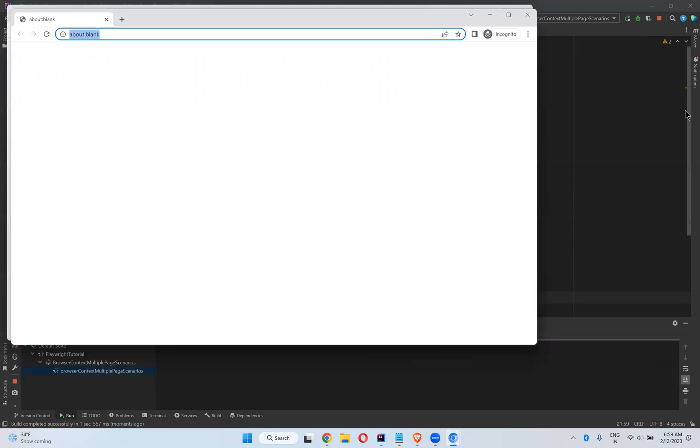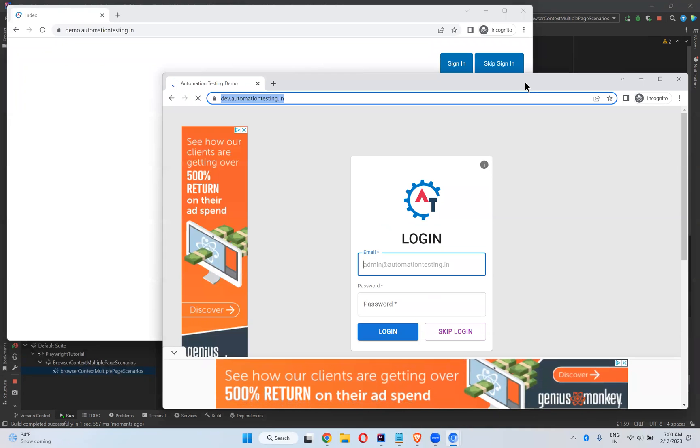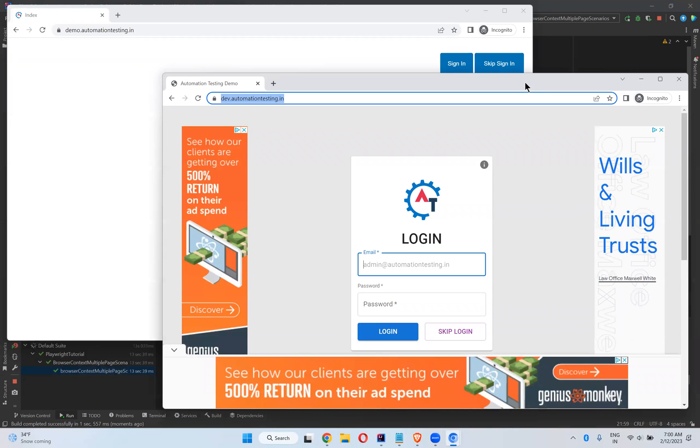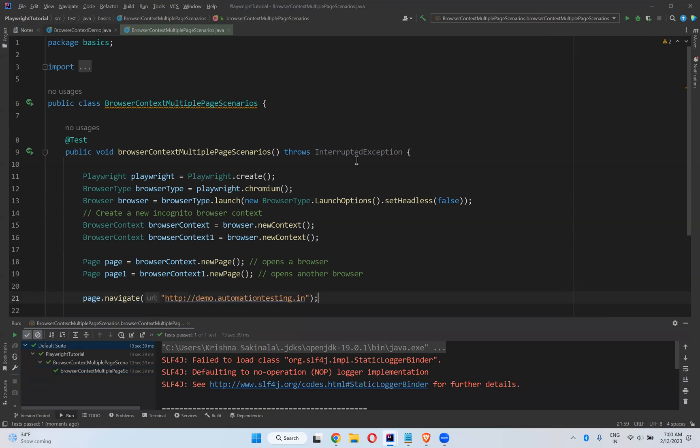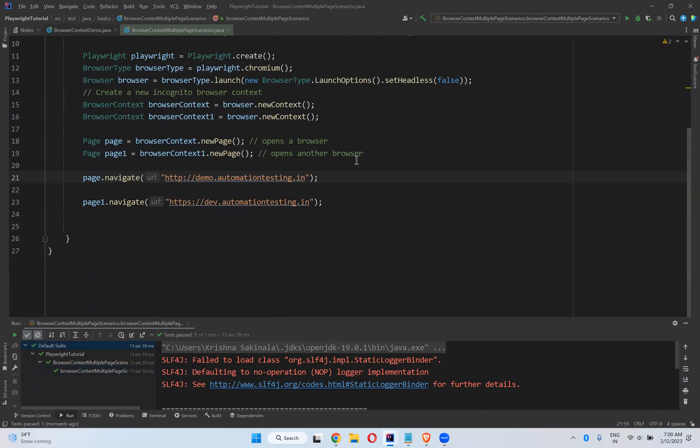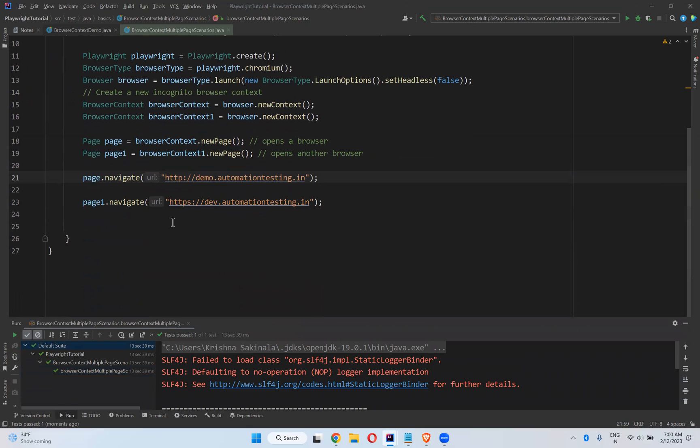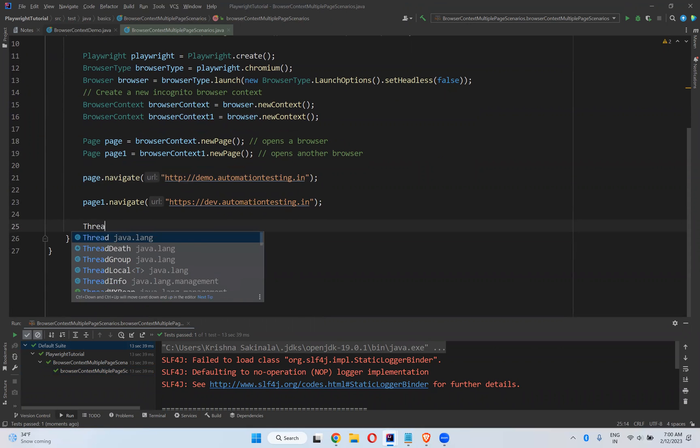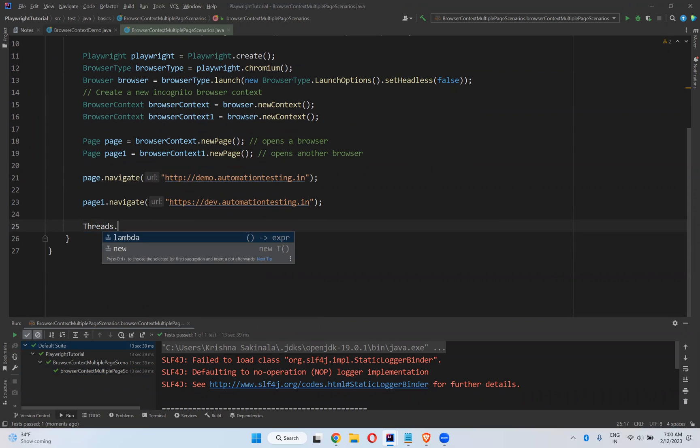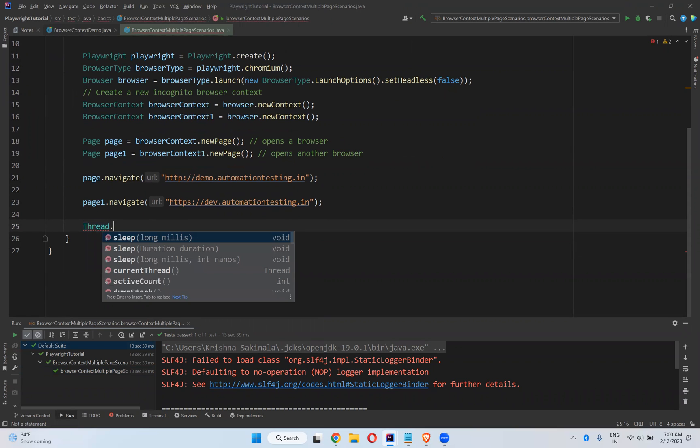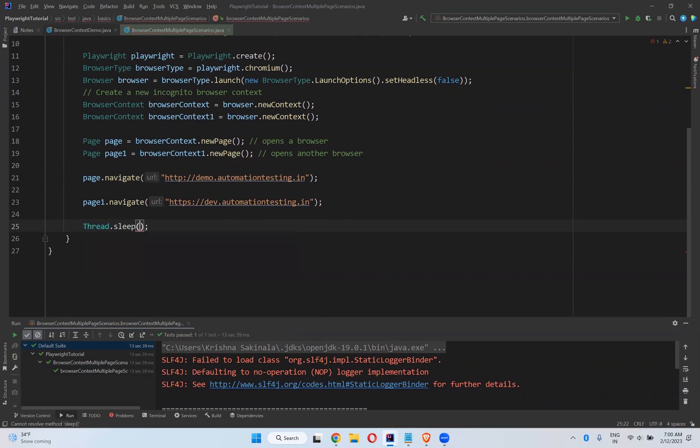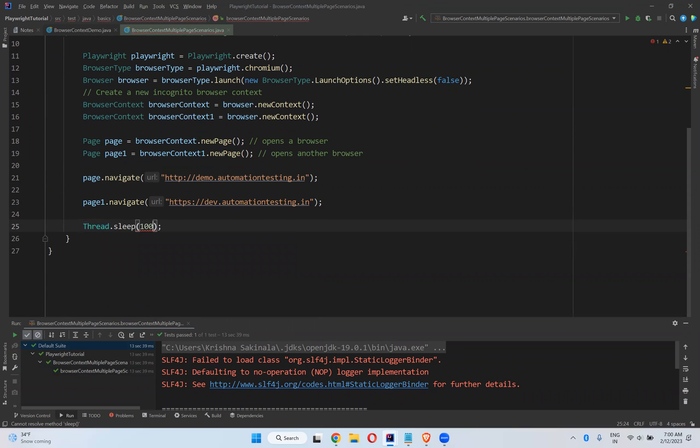The behavior. You see that, it opened two different instances. So by default it will close. So I'll use thread.sleep of at least 10 seconds.